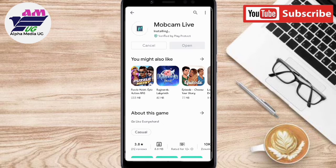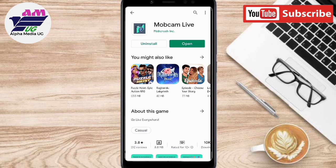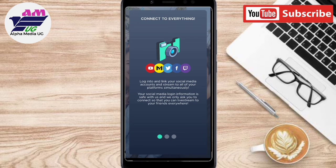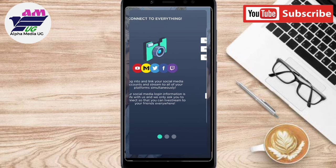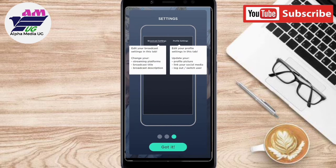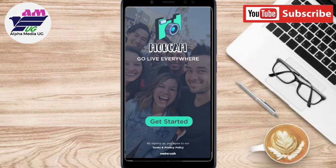After installing, you open it. As you can see, these are the descriptions showing what it contains. You scroll through and after you've read everything, you can click on 'Got It,' and from there you click on 'Get Started.'